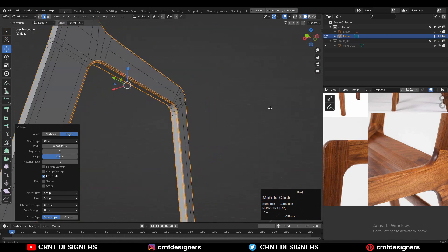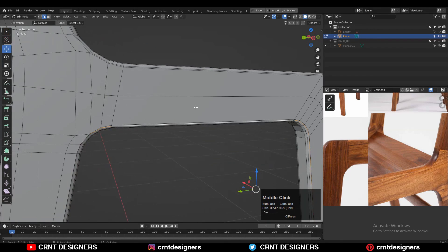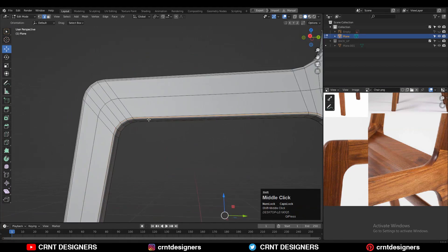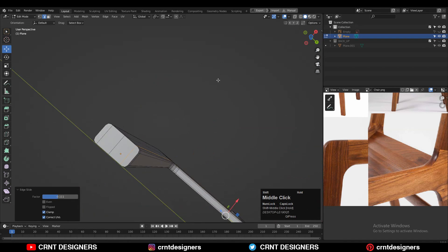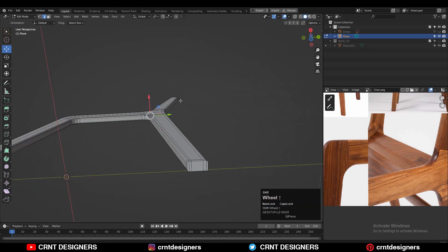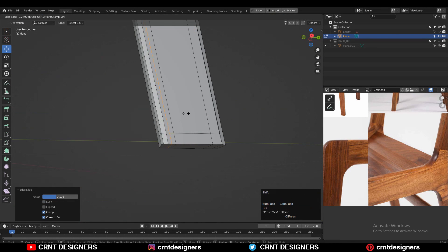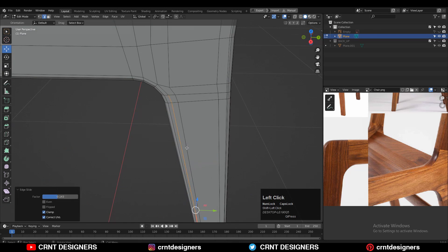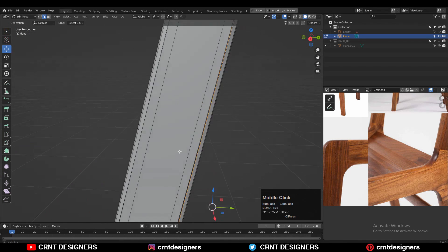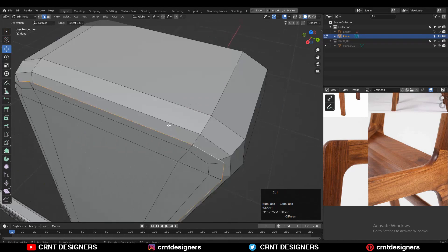Add a two-segment bevel and give the right bevel width. Then use Edge Slide to give the right position to these edges, because we had created those loop structures at the first place. Now these edges are overlapping each other, so we need to use Edge Slide to give the right position to these edge loops so we will get smooth shading on the model.